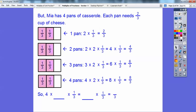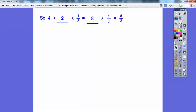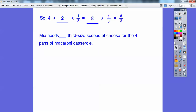So Mia needs how many third-size scoops of cheese for the four pans of macaroni? She's going to need 8 of the third-size scoops. In math, when you get higher up, multiplication is the fancy word for 'of.' So when you get into Algebra 1 and you see the word 'of,' that just means multiplication. So she needs 8 third-size scoops of cheese. The 8 goes right there.